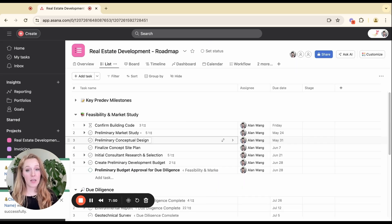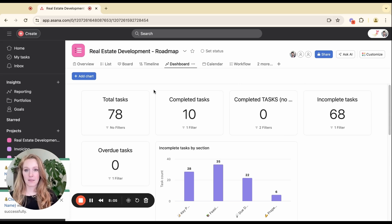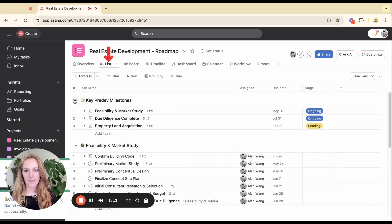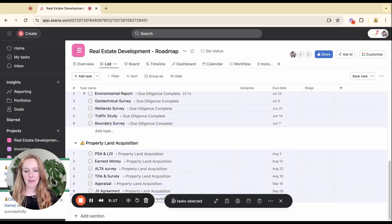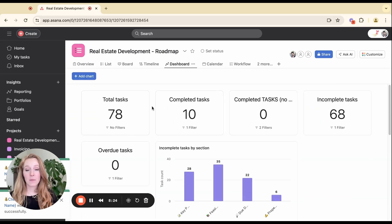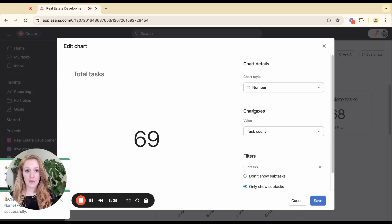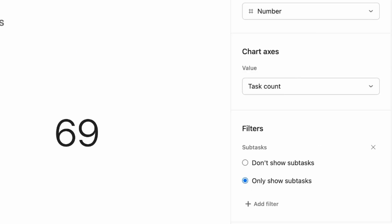An area where subtasks may not be helpful is when it affects your reporting. If you're using the dashboard for your projects and in particular using it for total tasks, keep in mind that subtasks are counted — every layer of subtasks. So on the dashboard we can see total tasks: 78. If I go to my list and select all tasks in this section, I can see 23 tasks selected. That's definitely not 78, because it's counting every single subtask and every layer. What you can do if you don't want to count subtasks is put a filter on subtasks — you can choose to include subtasks, only show subtasks, or not show subtasks.